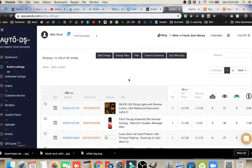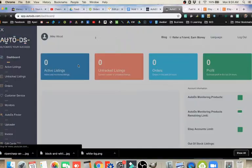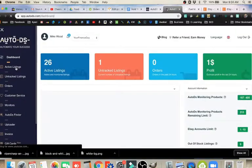Once you get AutoDS set up, you'll start at the dashboard. We'll go ahead and start there. You'll come into your dashboard, and I recommend updating your listings.